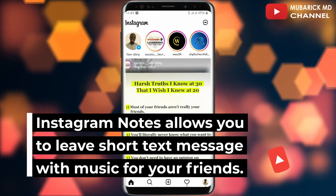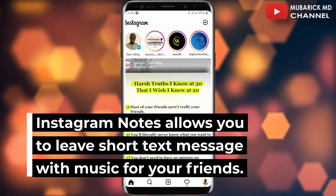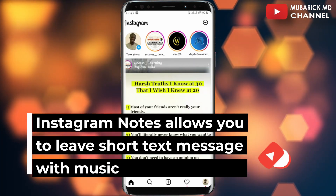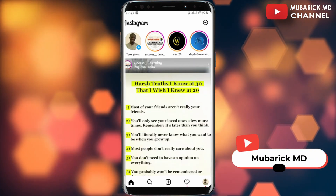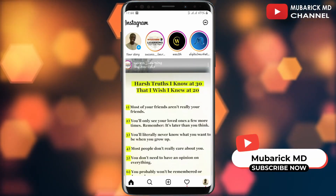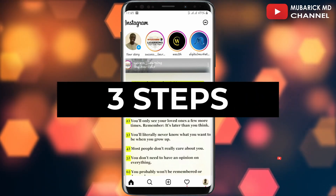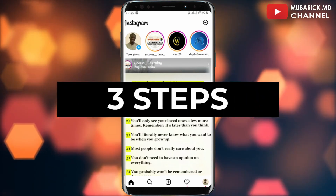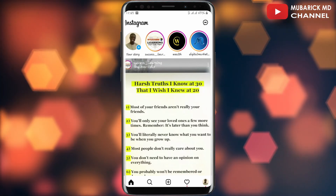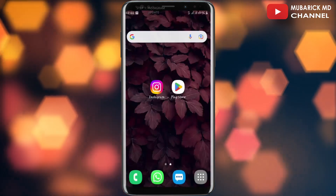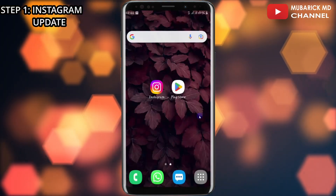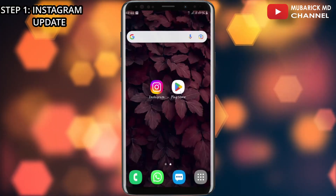Instagram Notes allows you to leave a short text message with music for your friends. To fix this new update feature, we are going to explore three different steps. The first step: on your Android phone, navigate to your Play Store and make sure your Instagram app is up to date.